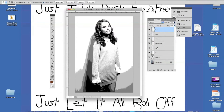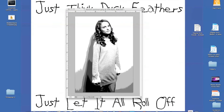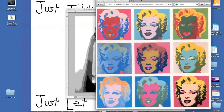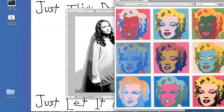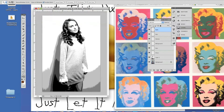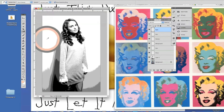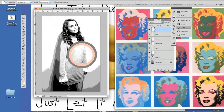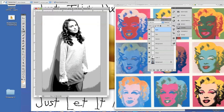First thing I need to do is start applying some color. I've gone to the trouble of finding a Marilyn Monroe painting by Andy Warhol online. I'm going to go to my eyedropper by pushing I, click on the image, and drag it off holding down my mouse, to select the skin tone off the Marilyn Monroe painting in the background.